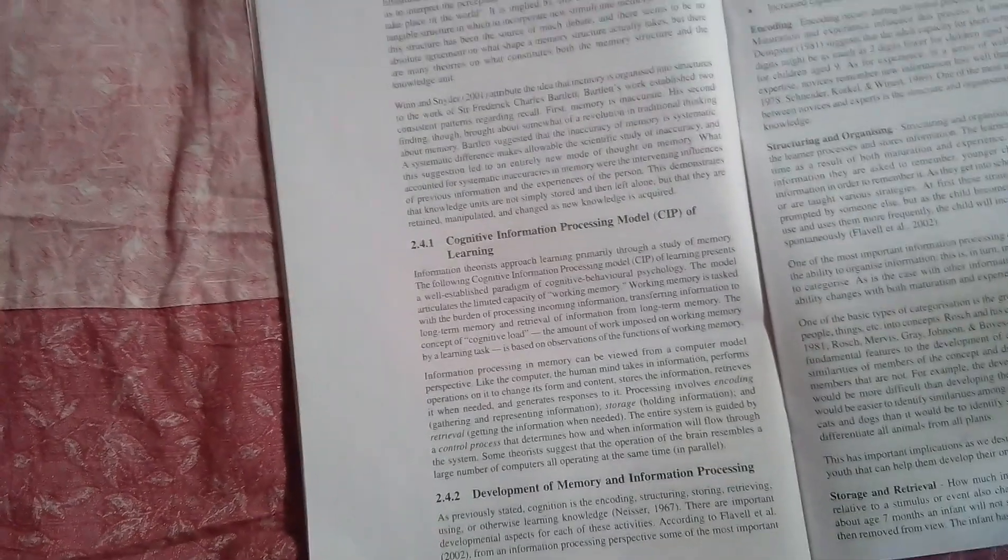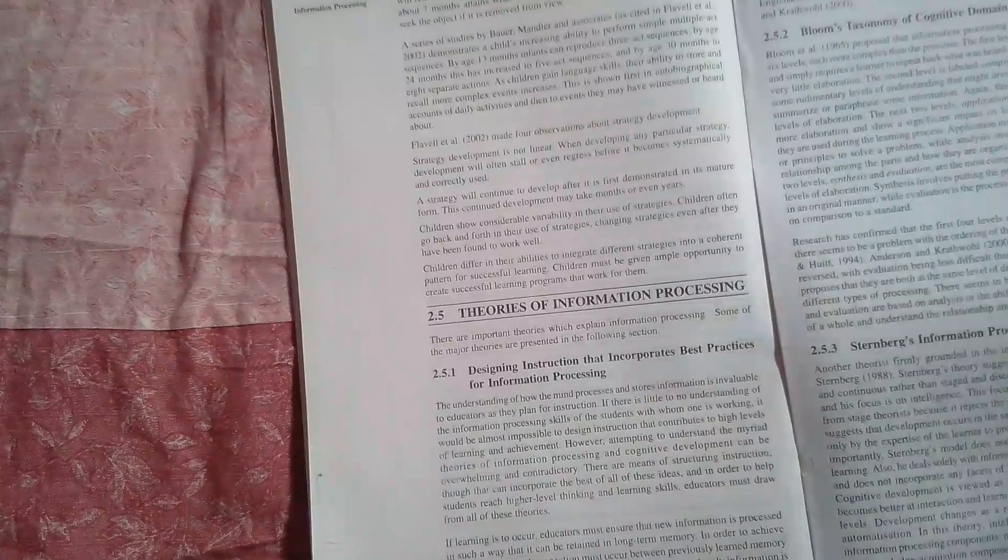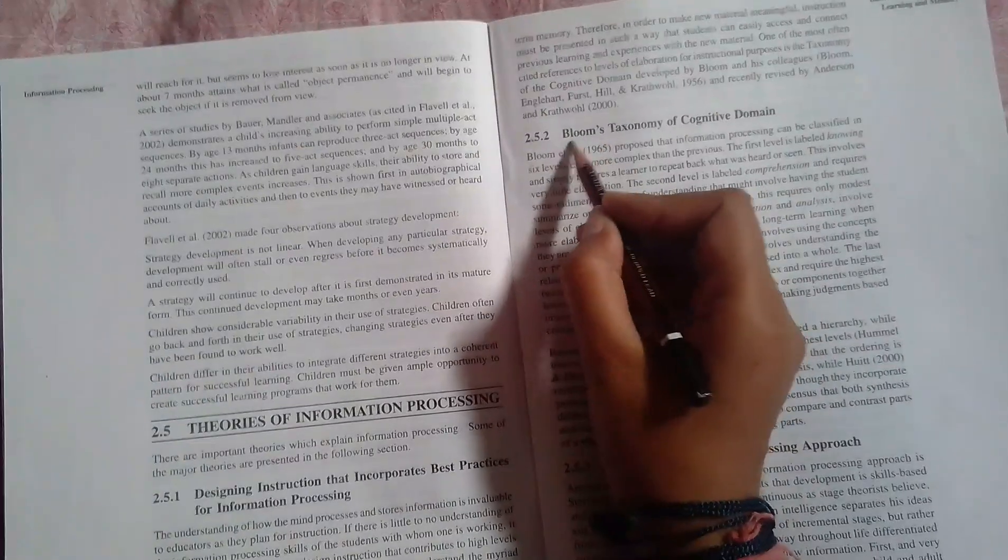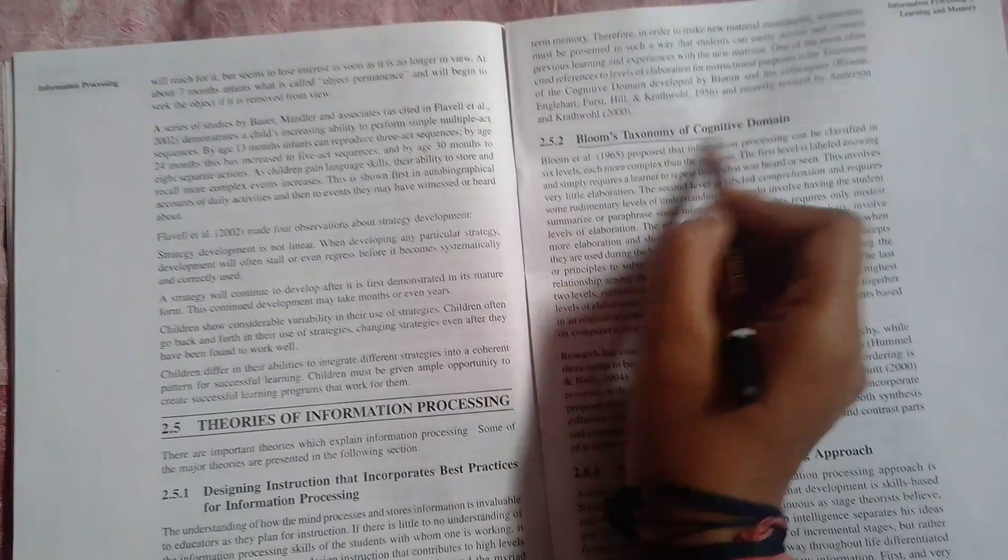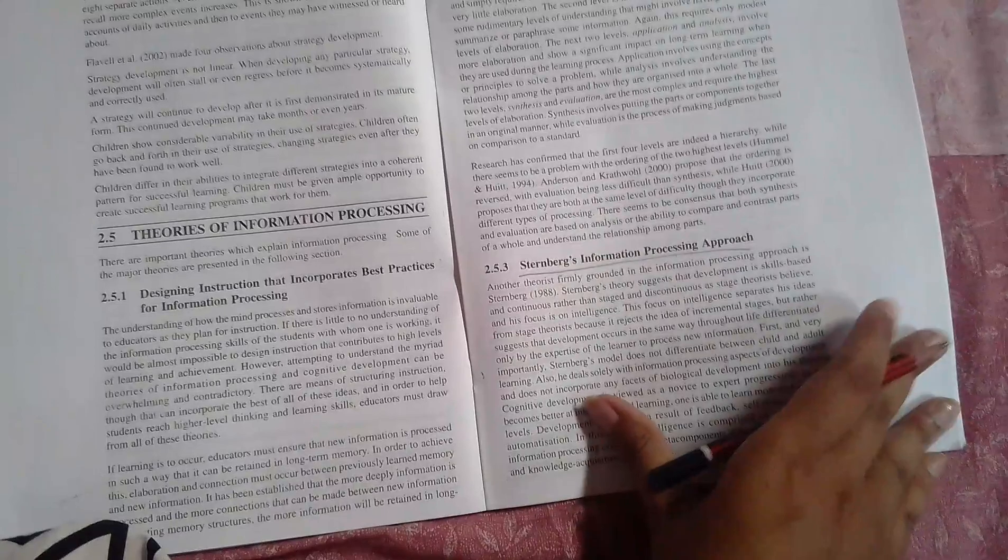Moving on further, there is Bloom's taxonomy of cognitive domain, Sternberg's information processing approach. This is very important. And that is all in this chapter.